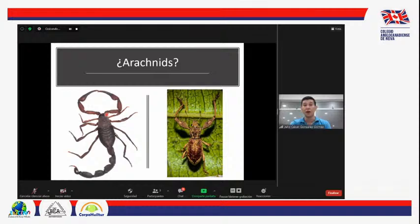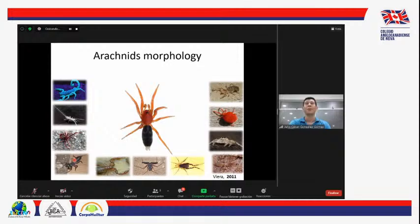Vamos a ver todas las características morfológicas del cuerpo de un arácnido que lo hacen estar dentro de ese grupo. Es decir, todas las características que todos los arácnidos comparten entre ellos. Cuando uno escucha la palabra arácnido, lo primero que se le viene a la cabeza generalmente es una araña. Pero además de las arañas, existen otros 10 grupos de animales que también son arácnidos.